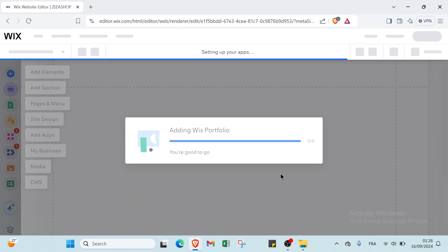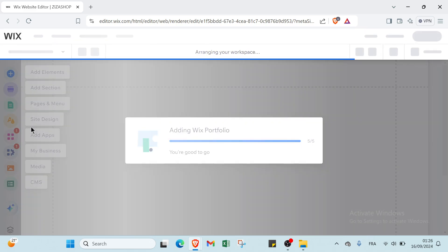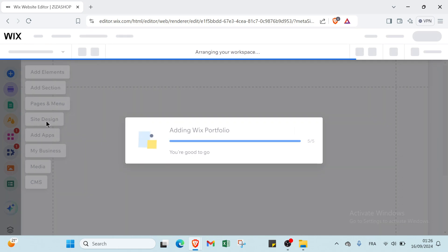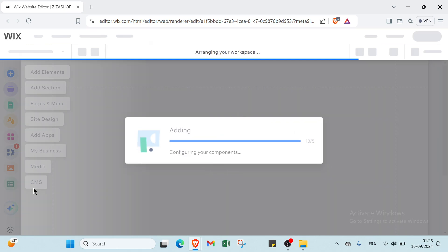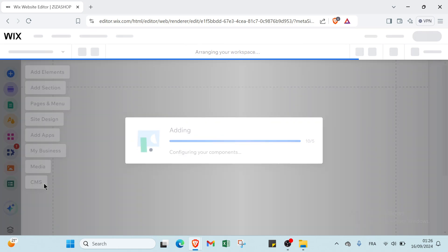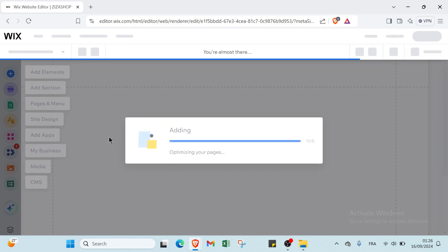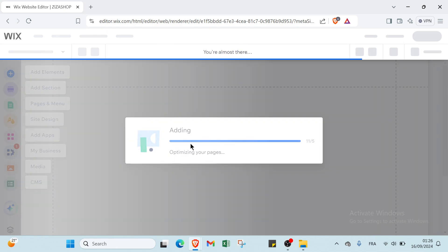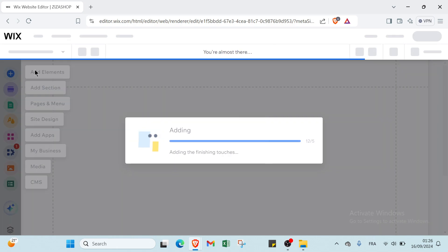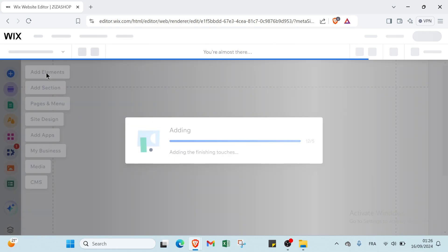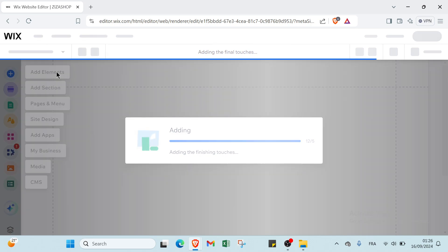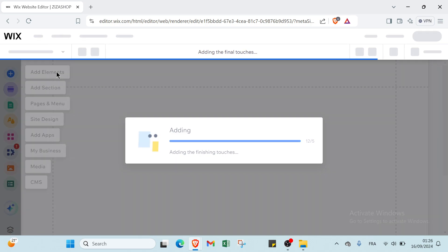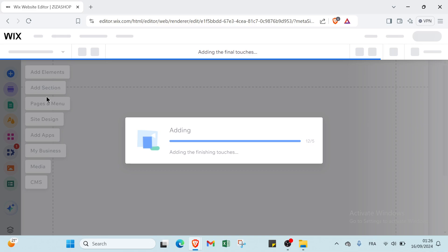We have here add elements, add section, pages and menu, site design, add apps, my business, and media here, plus other things. You can click add elements and add what you want. You can also link your photo that you already downloaded or upload it, and then you have all you need.